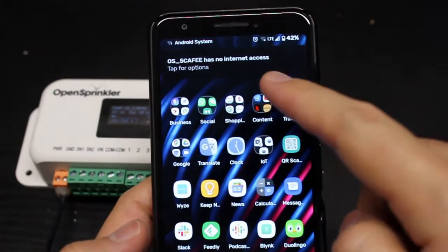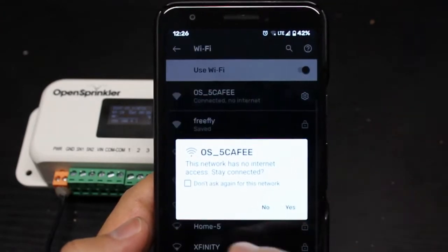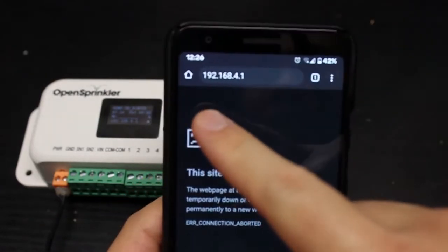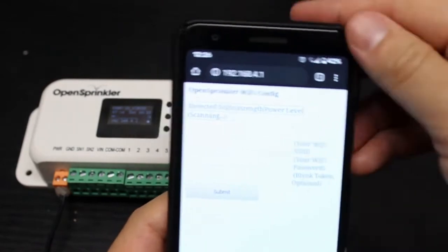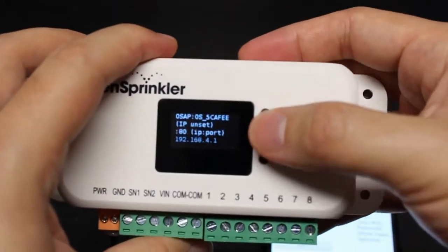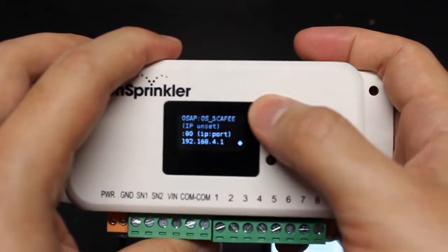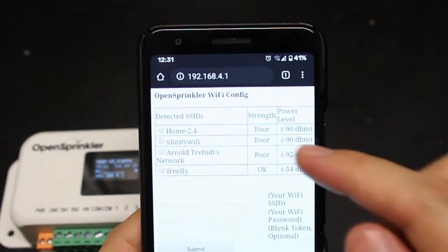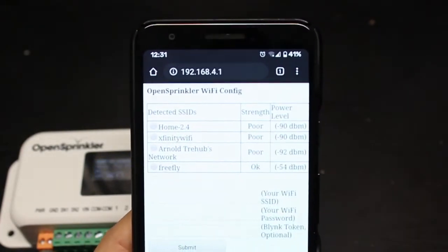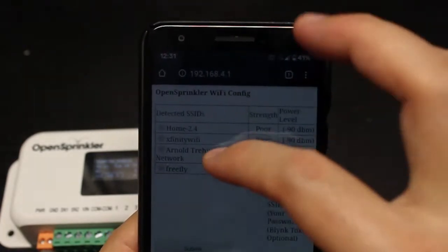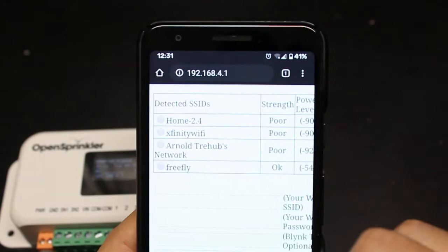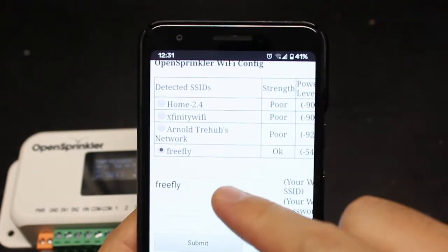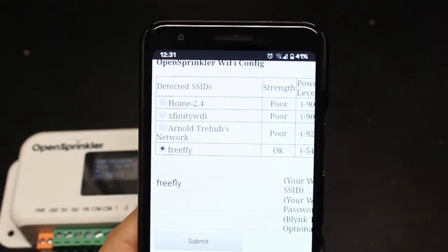Once connected, the phone may warn you that this network has no internet access — click yes to accept. Then open a browser and type in the IP address 192.168.4.1. This IP address, if you forgot about it, is also printed on the LCD screen at the bottom. Now you should see the Wi-Fi configuration interface. This table lists the Wi-Fi networks that the controller has detected near you, and hopefully one of them is your home Wi-Fi or whichever network you want to connect to. Choose that. If it doesn't appear in the list, you can also type it into the input box directly.